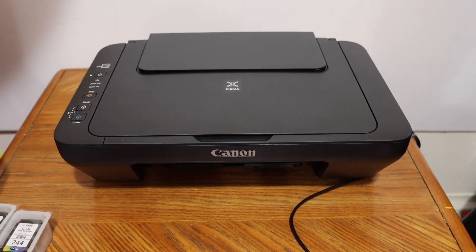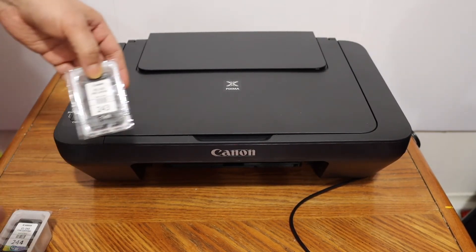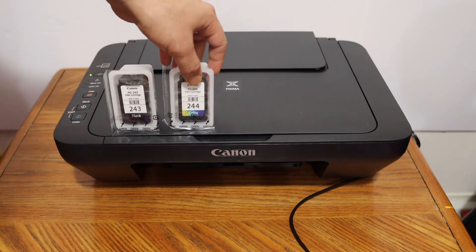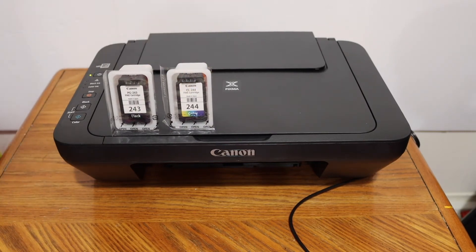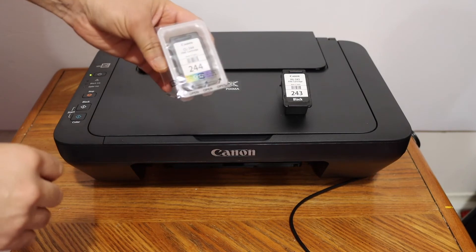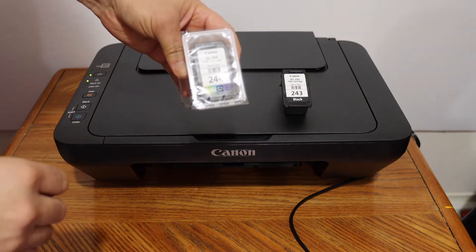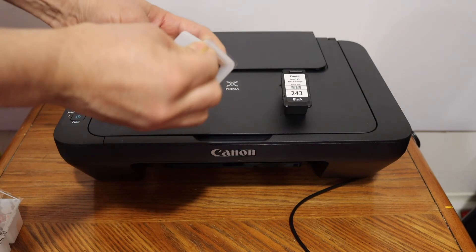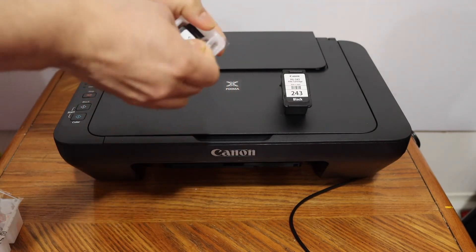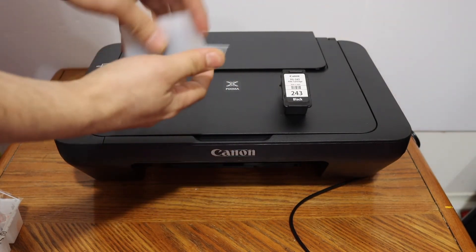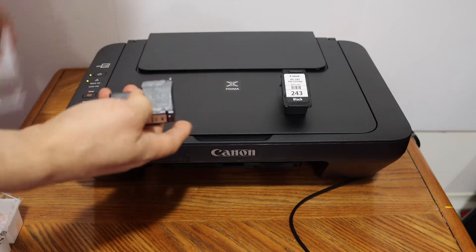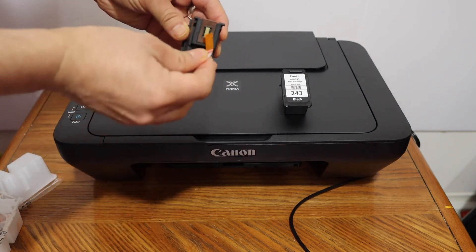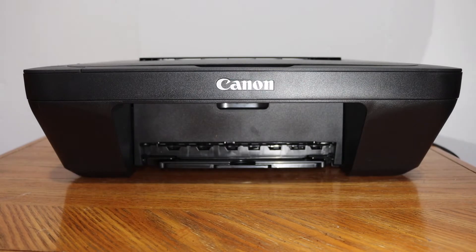To install the setup ink cartridges, we have number 243 black and number 244 color. This is the color ink cartridge. Just remove the seal and remove the seal from the bottom to install the ink cartridge.